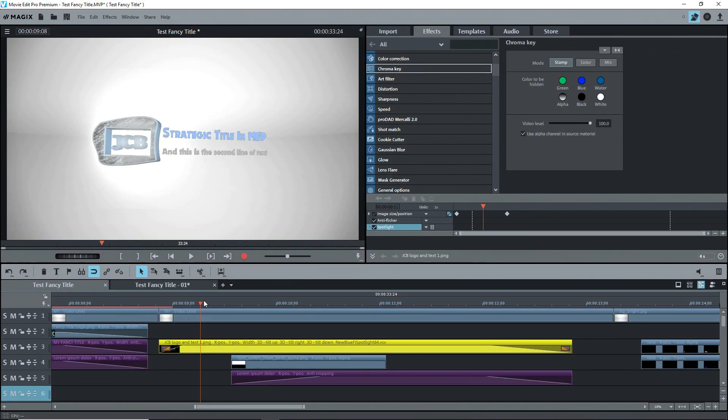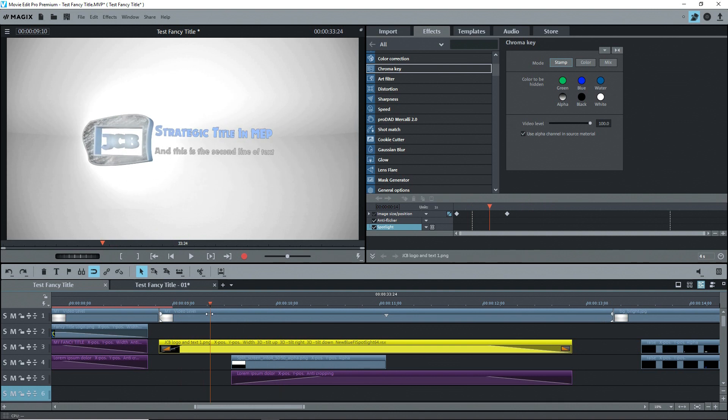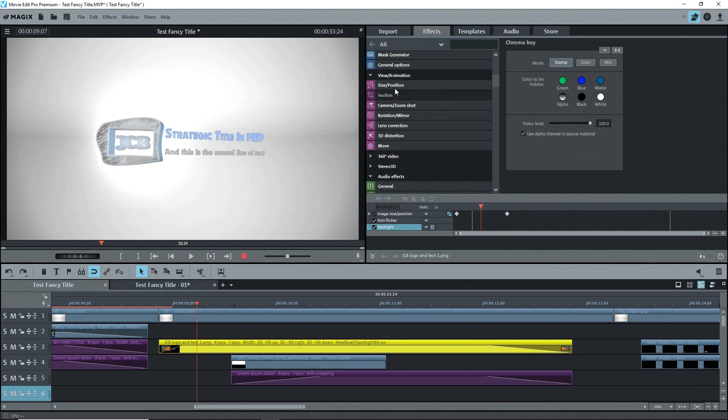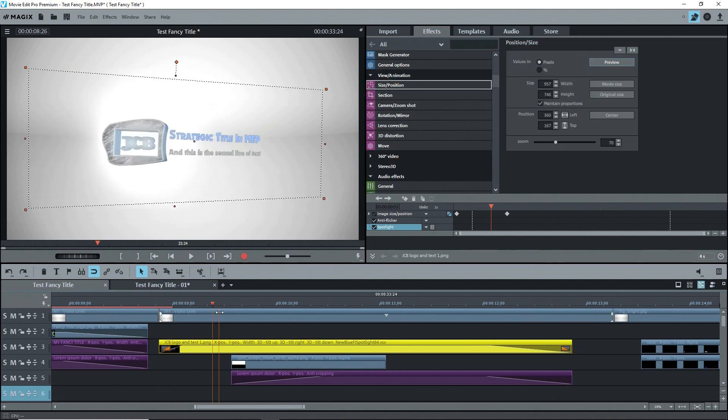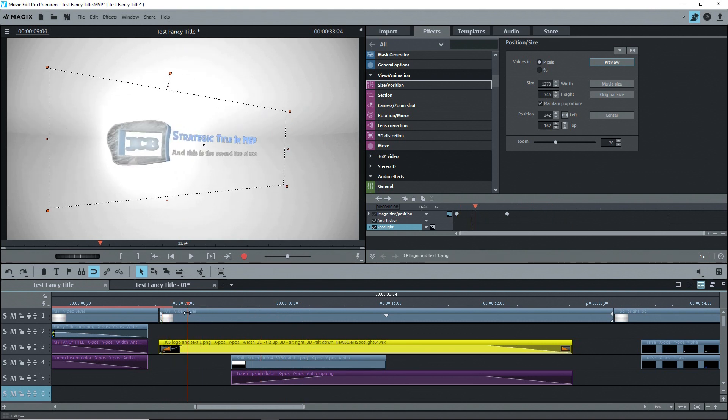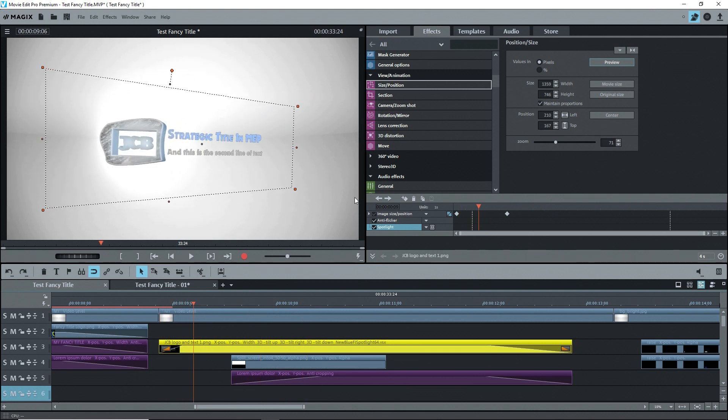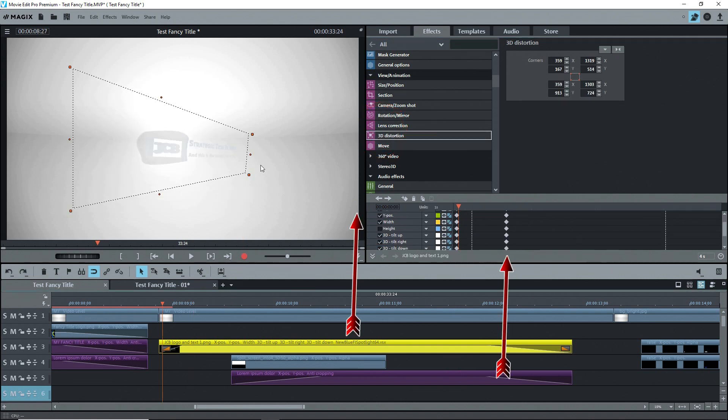For the movement effect, this time I used a combination of zoom and 3D distortion. Under size, position, the zoom factor at the beginning is 70% and 100% at the end of the zoom. Under 3D distortion, look at the starting shape and the first keyframe, and then at the last keyframe.